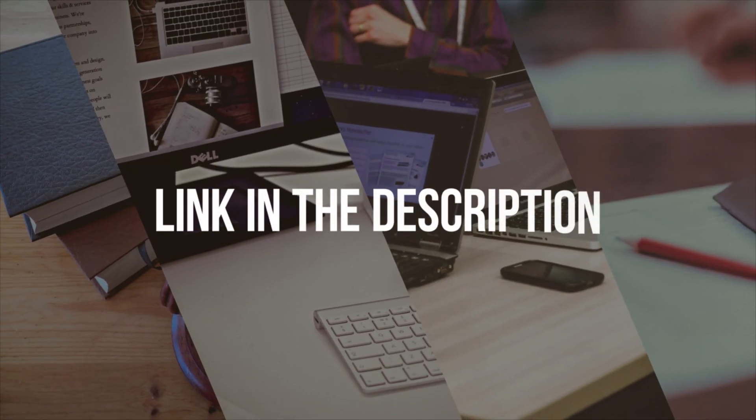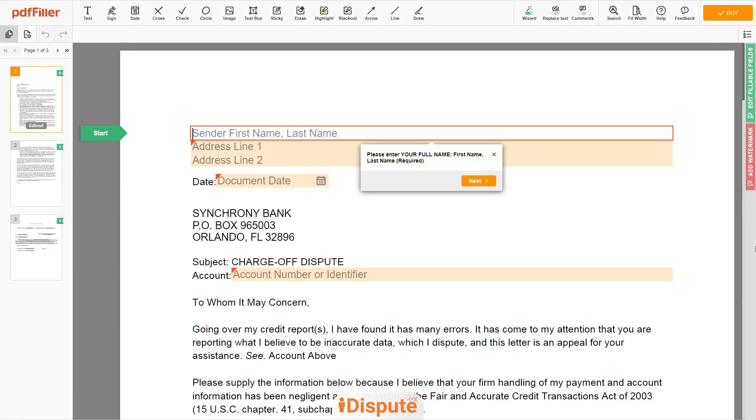Please follow the link in the description to open the document form. Now you can start to fill out the form.